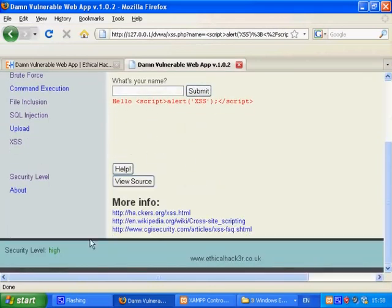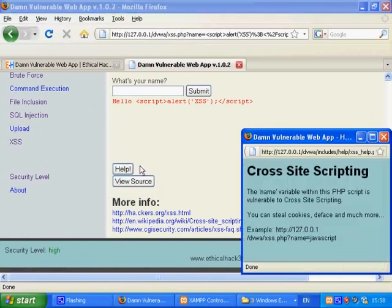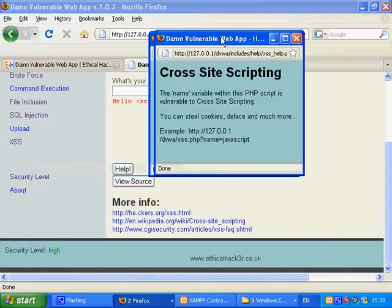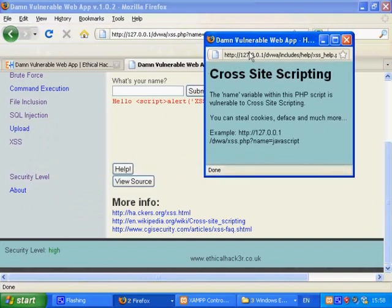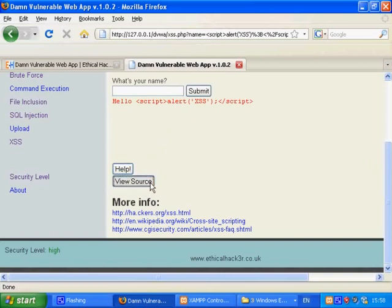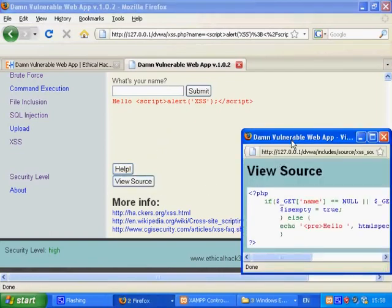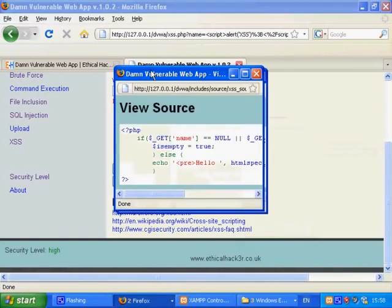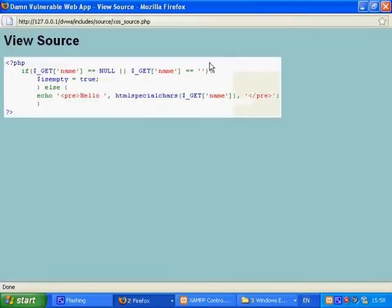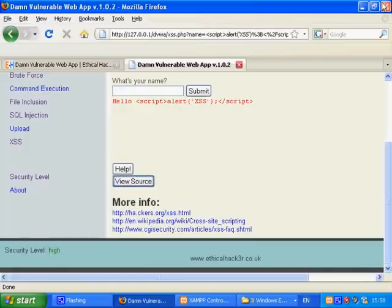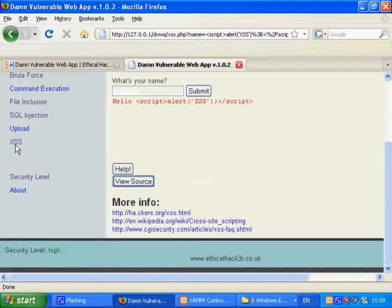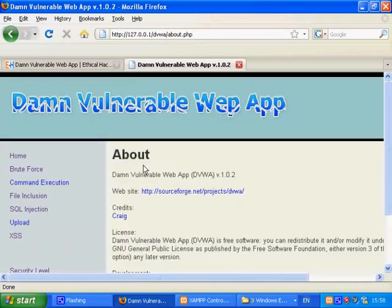You can click on the help button for hints and tips. And you can click the view source button to view the code of the script. This changes with each security level. As you can see it is using HTML special characters to sanitize the output. For more information on DVWA web app click on the about link.